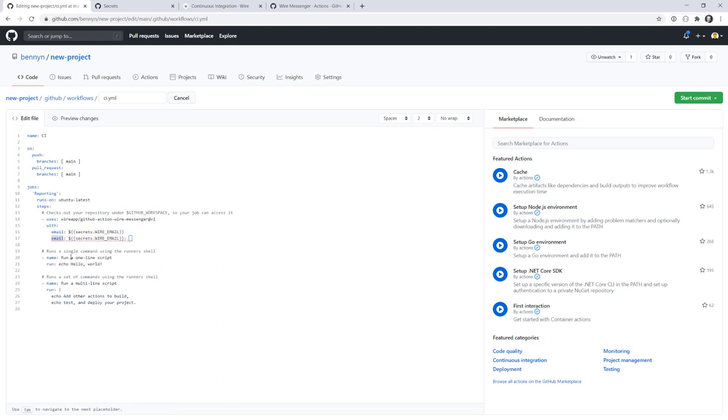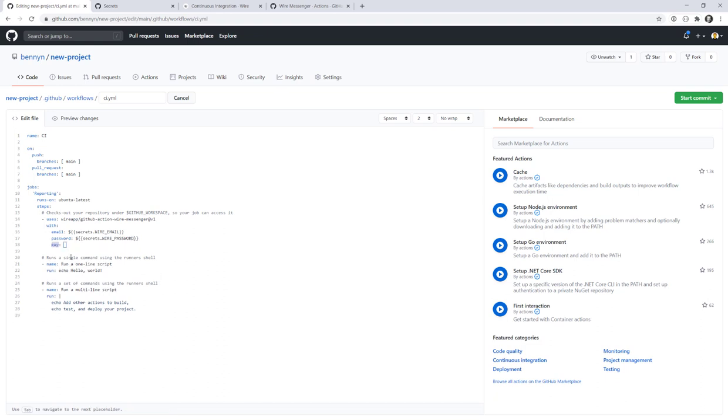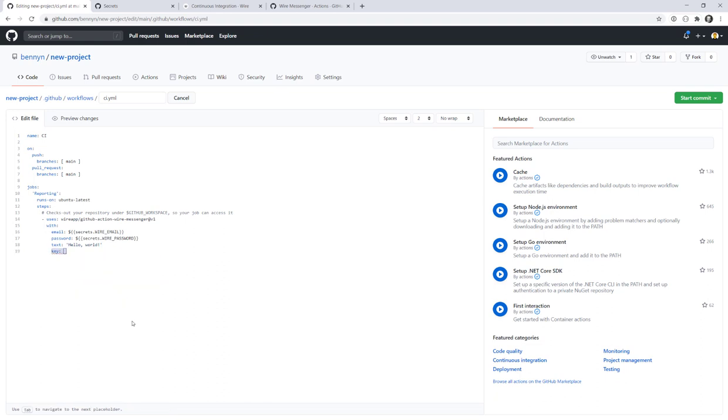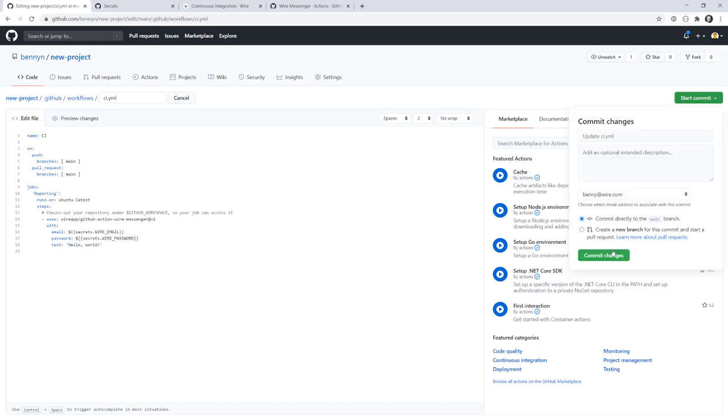Next one is the password key. For the password key, we will also use a value from the secrets. So here we use wire underscore password. Of course, we need to decide which text we want to send. And I will go with a very classic one. And I put it in quotes to not mess up anything with spaces or special characters. So we will just send hello world. Then for the sake of consistency, an empty line of code here and a commit to the main branch.